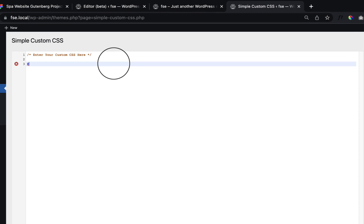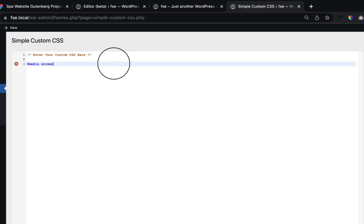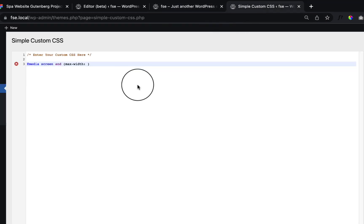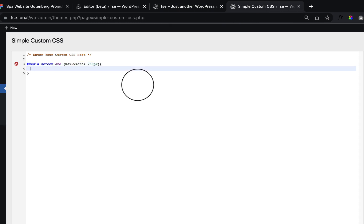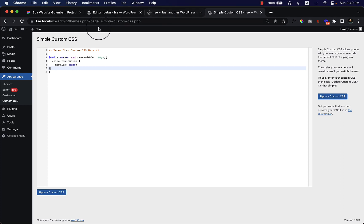I'll add some code for a responsive media query. I type 'media screen and max-width' and paste in the code. That means when the screen size is a maximum width of 670 pixels, the row with the class I selected will be hidden.